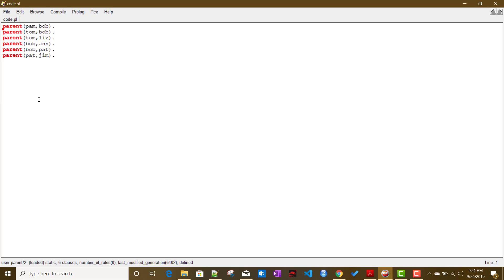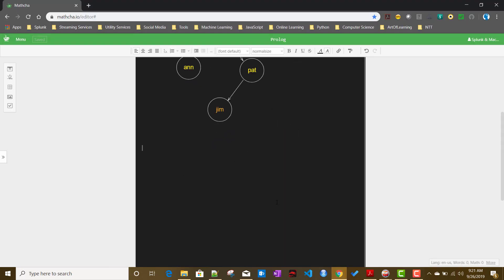We will define a relationship called offspring. In terms of mathematical logic: for all X and Y, Y is the offspring of X if X is parent of Y. This is how the offspring relationship is defined.